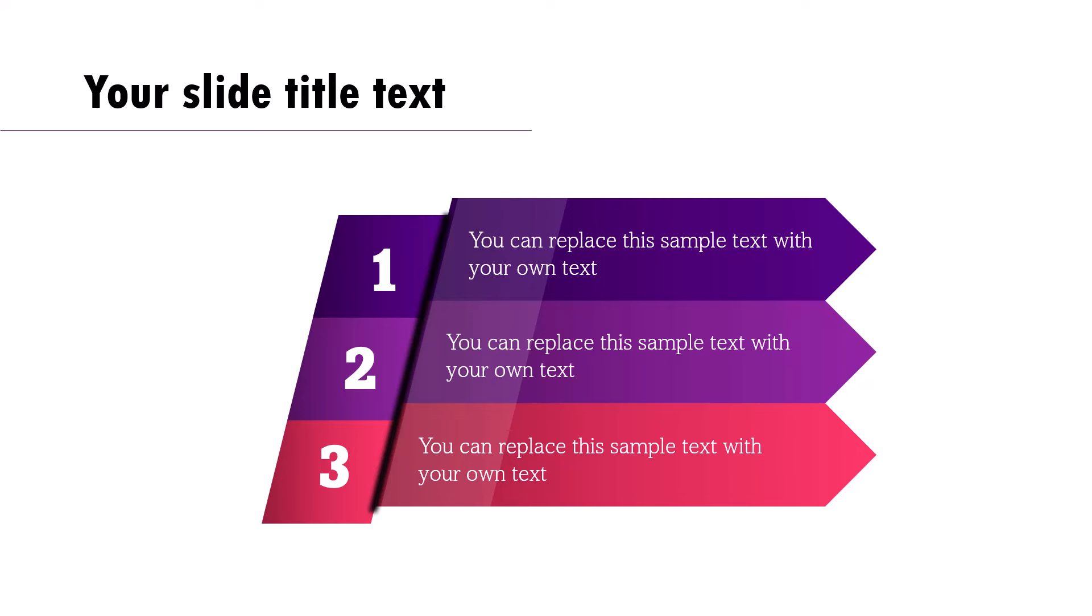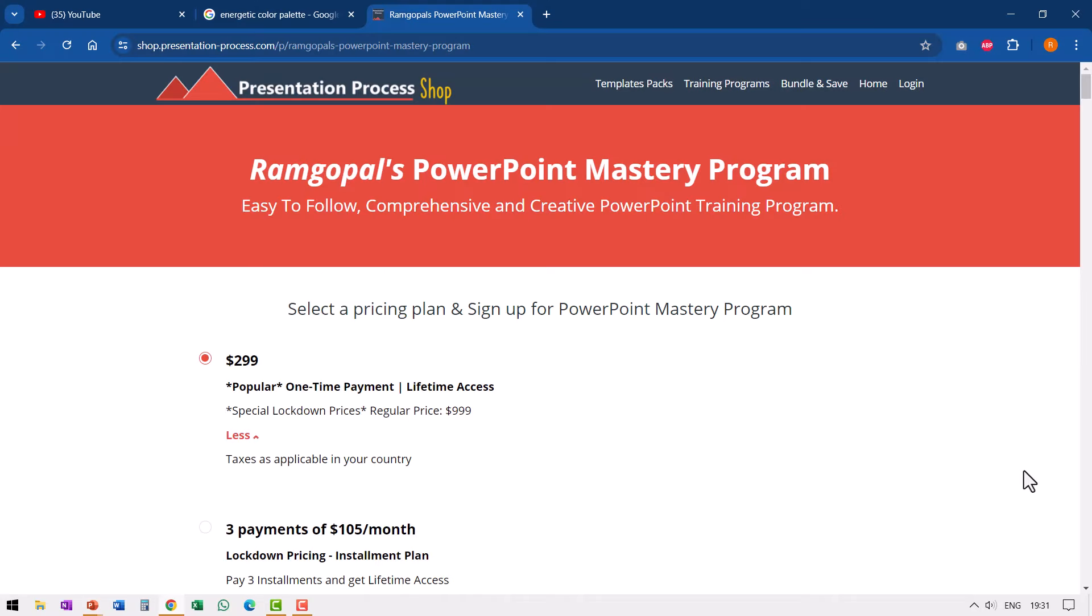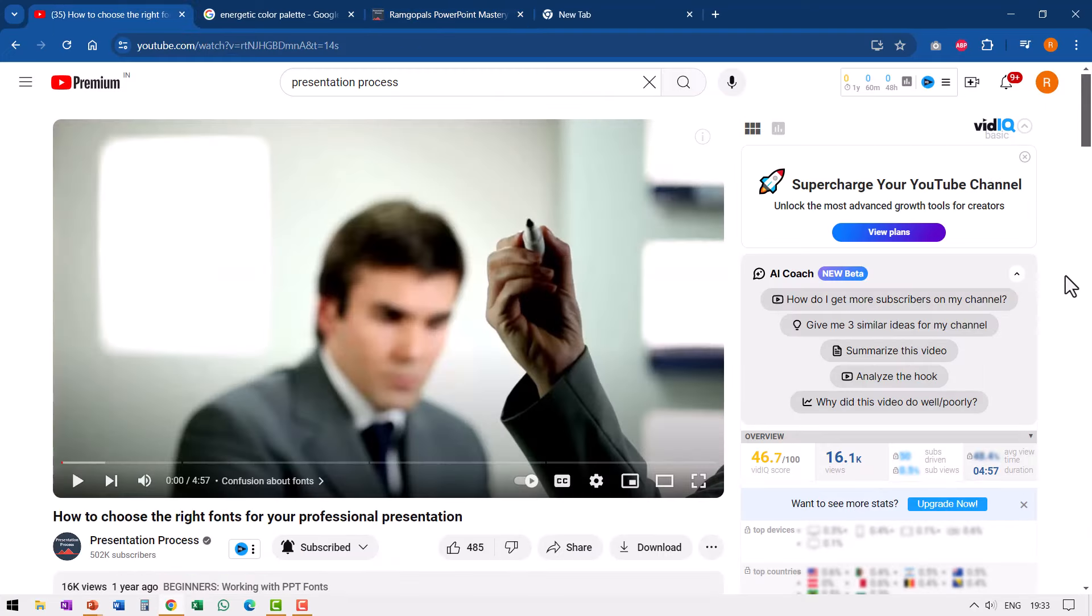If you want to learn such street smart tricks in PowerPoint which you normally don't find anywhere else, be it in books or in courses, then you can join our Ramgopal's PowerPoint mastery program. Click on the link below and know more about this program. If you're interested in improving your design, I made this video a while back called how to choose the right fonts for your professional presentation. I will leave a link to this interesting video right here on your screen. And if you want to join our 25 creative PowerPoint ideas free five day email mini training you can click on the link here. Go ahead, click on the link and join the course and I'll see you inside.